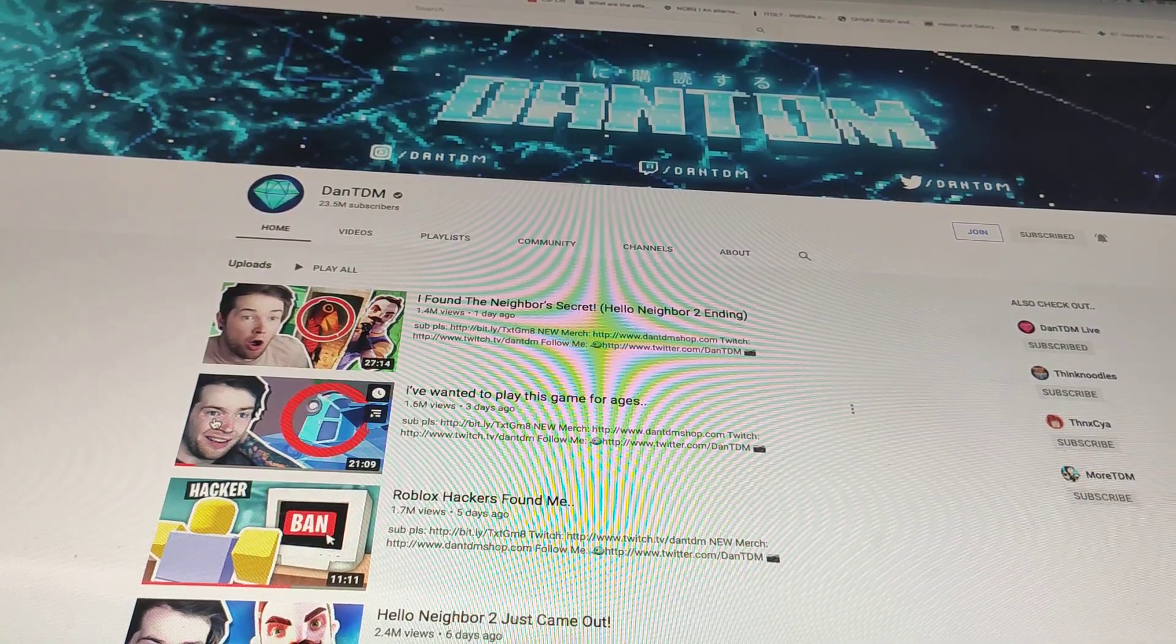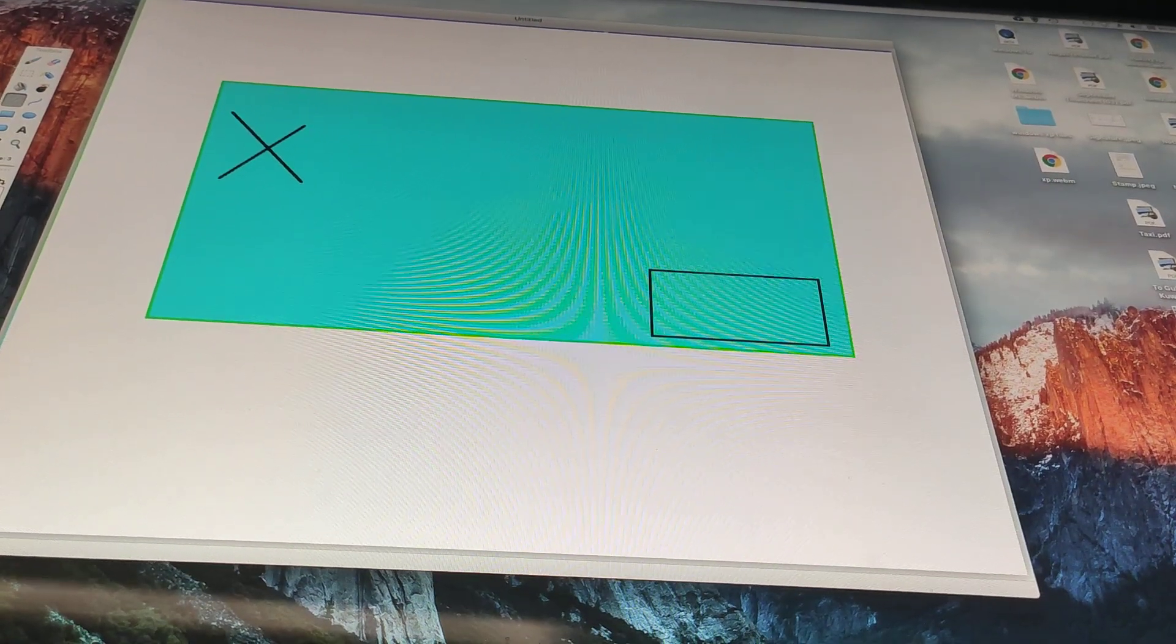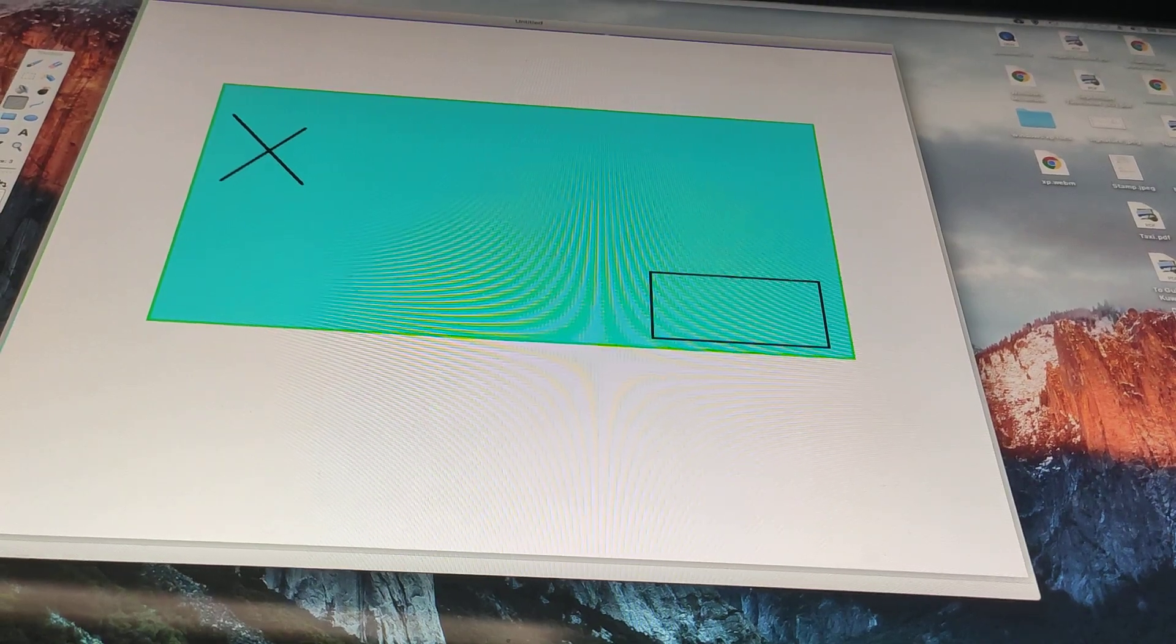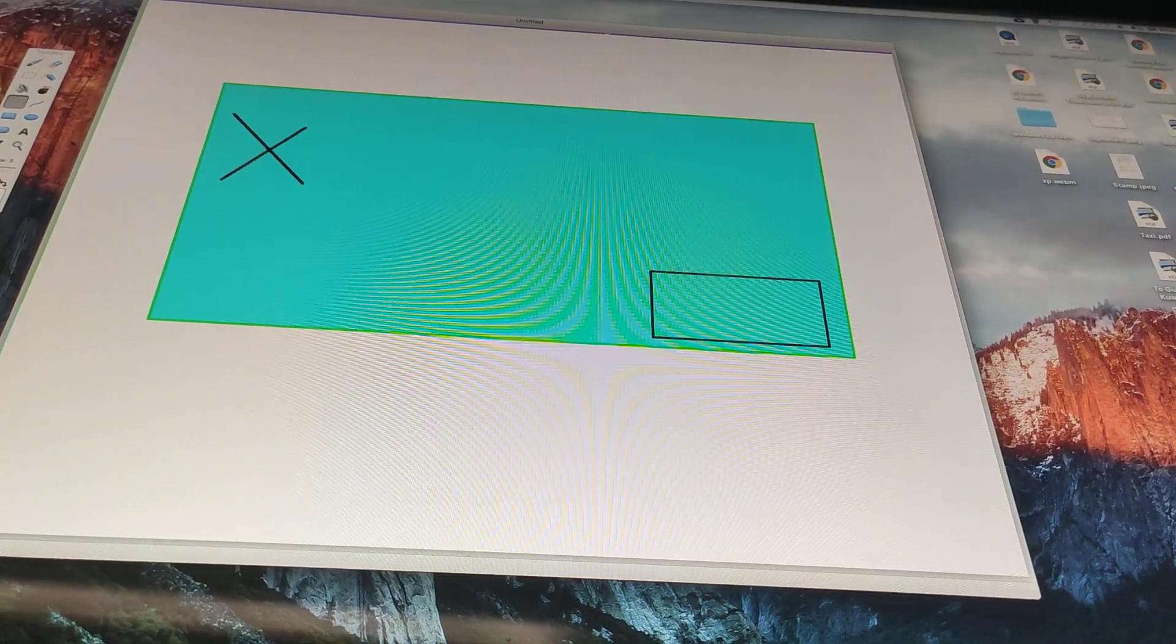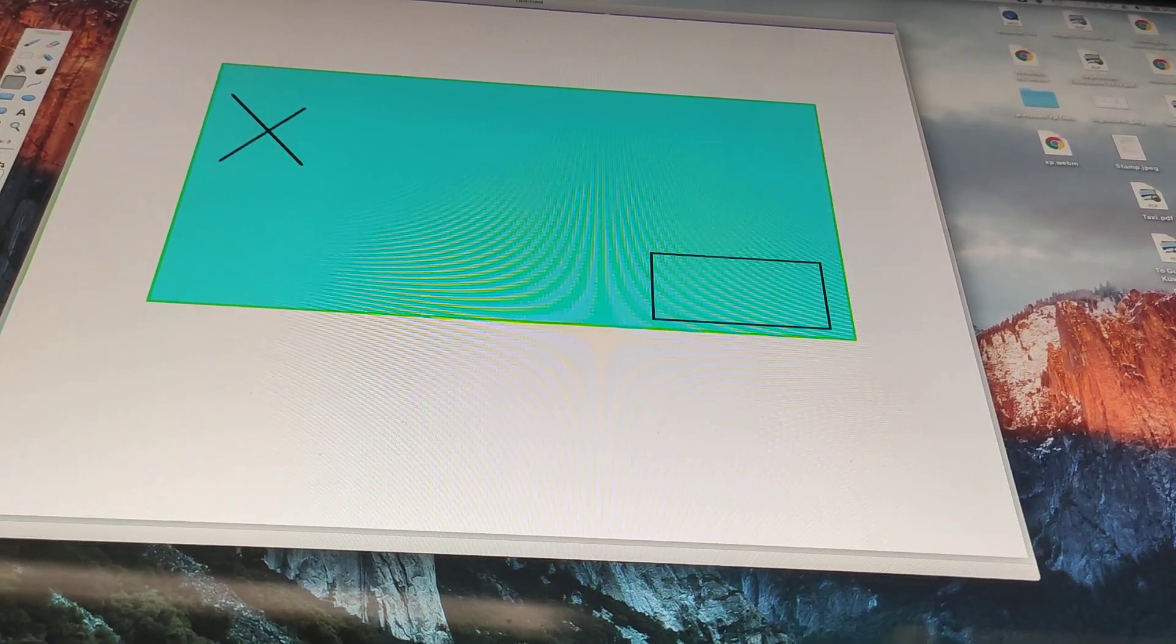What? Seriously, I can't watch with that screen.